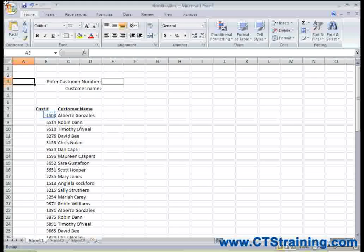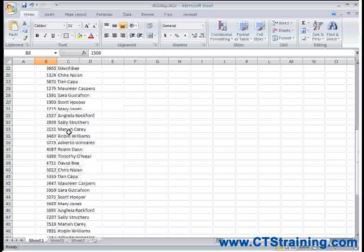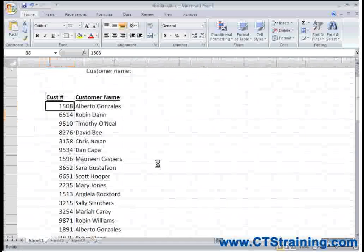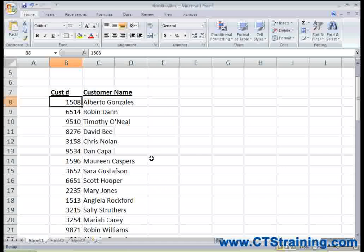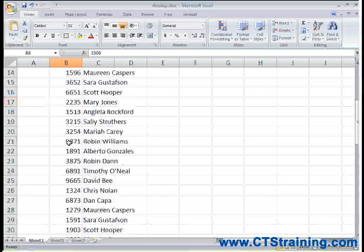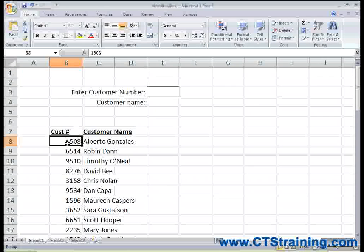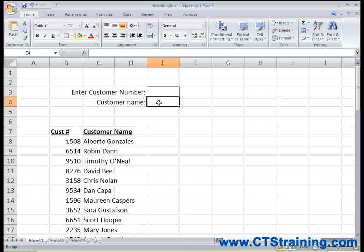The VLOOKUP function is used when you need to search down a list of information vertically to find the answer that you're looking for. For example, in this particular document, I have customer number and customer name. If I have a long list of customer numbers, I don't want to have to scroll through it every time I need to find a customer name. Instead, I'd like to enter the customer number here and have the customer name appear automatically. This is a perfect example of using the VLOOKUP function.